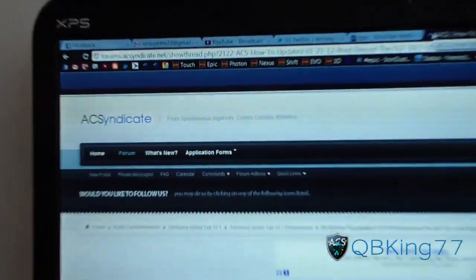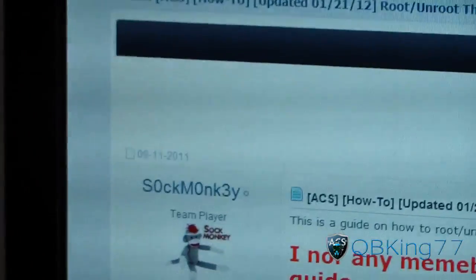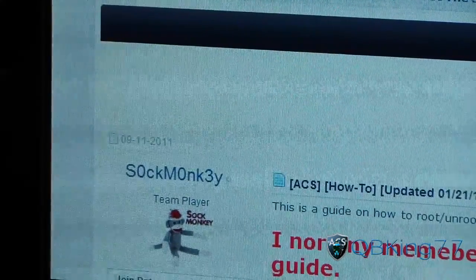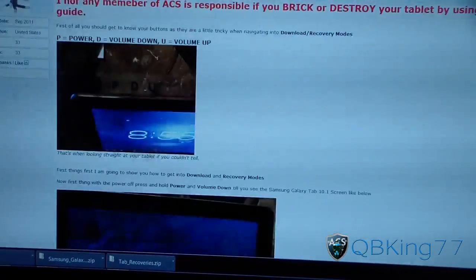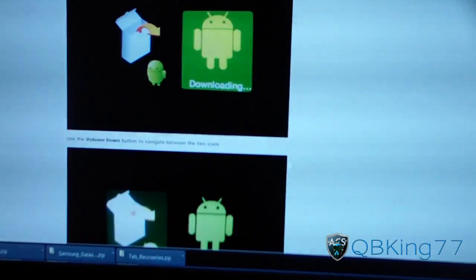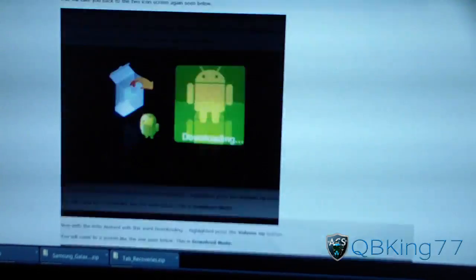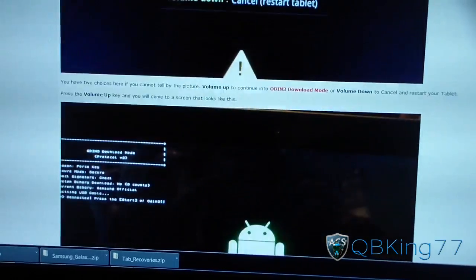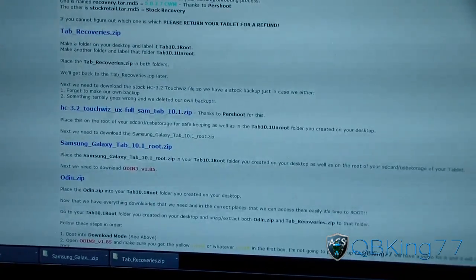It will take you to the AC Syndicate website right here, as you can see. Big thanks and shout out to ACS's Sock Monkey for putting this guide together as well as the download links. Scroll down and keep scrolling down until we get to the downloads — this gives you instructions and pictures if you like written instructions. Keep scrolling and you'll find a bunch of download links.